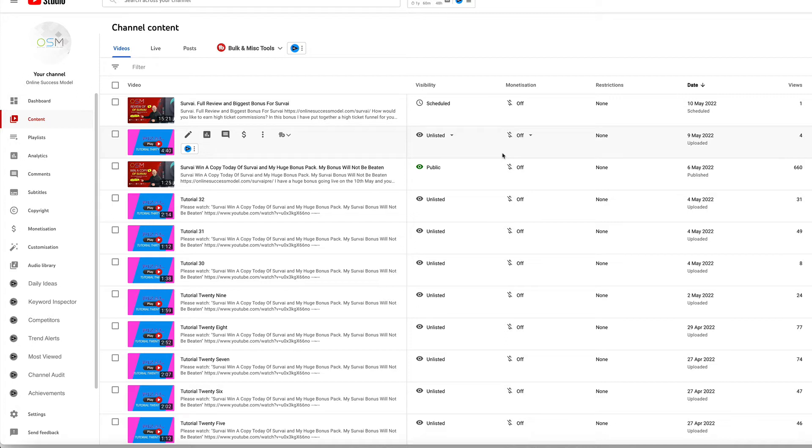If you're not lucky enough to win, and there can only be one winner, just check out the description below. There's a link there that will take you to my bonus page where you can purchase through me.